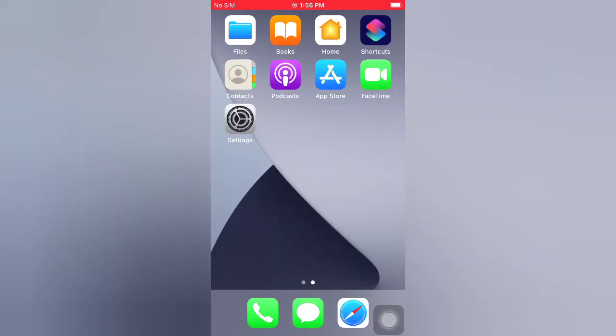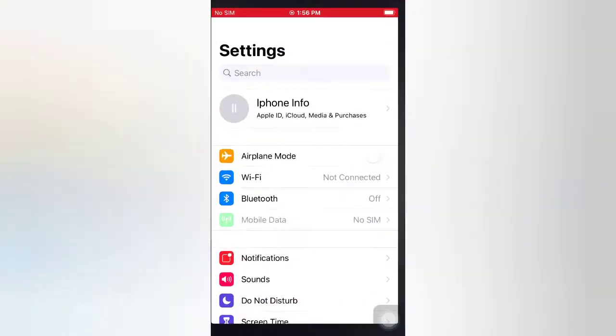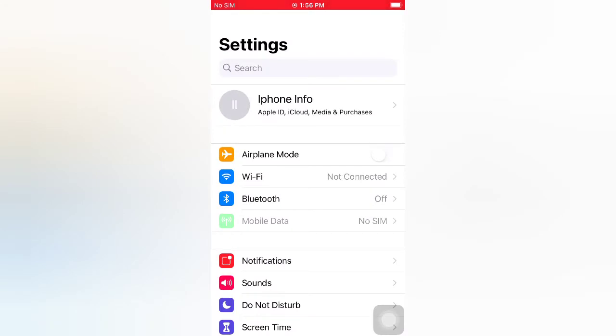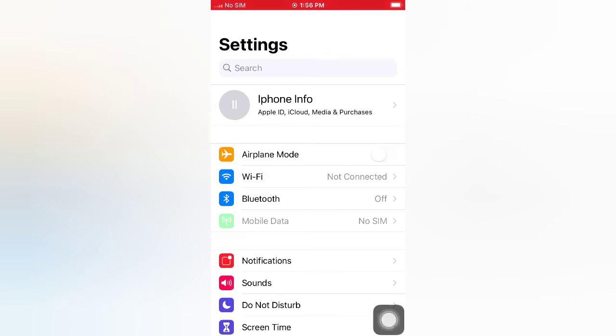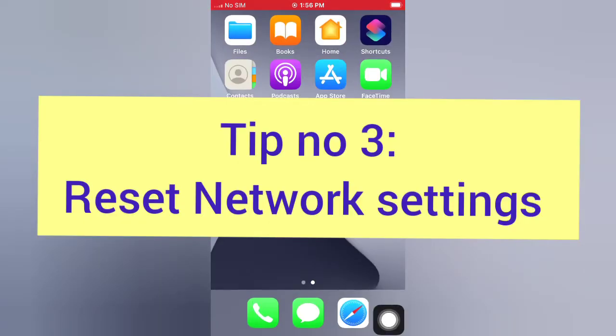Tip number two: enable and disable Airplane Mode. Open the Settings app on your iPhone, enable Airplane Mode, then wait a few seconds and disable it.